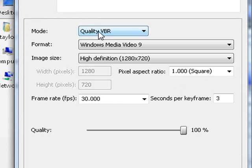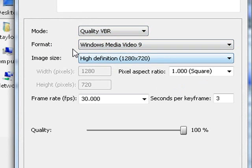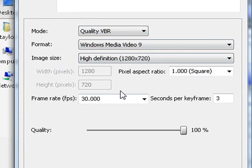Video quality VBR, video, Windows Media Video 9, high definition. That's the format. Image size should be high definition 1280x720, this is a really good screen format.